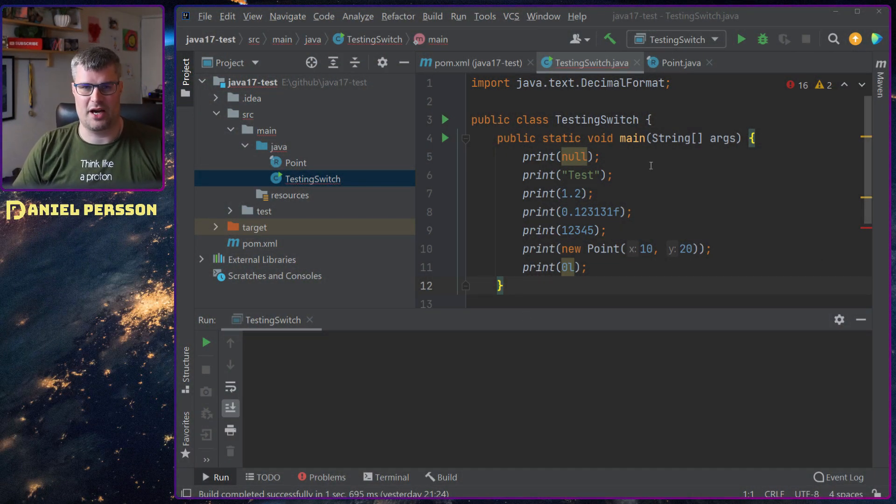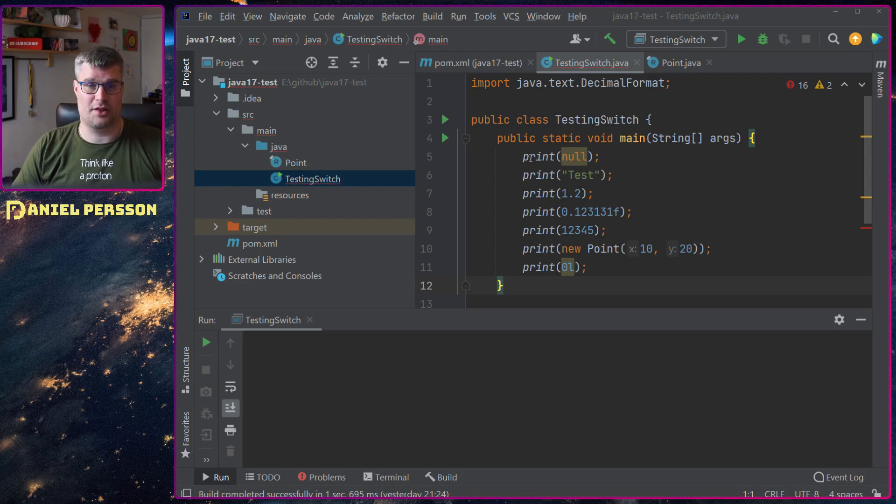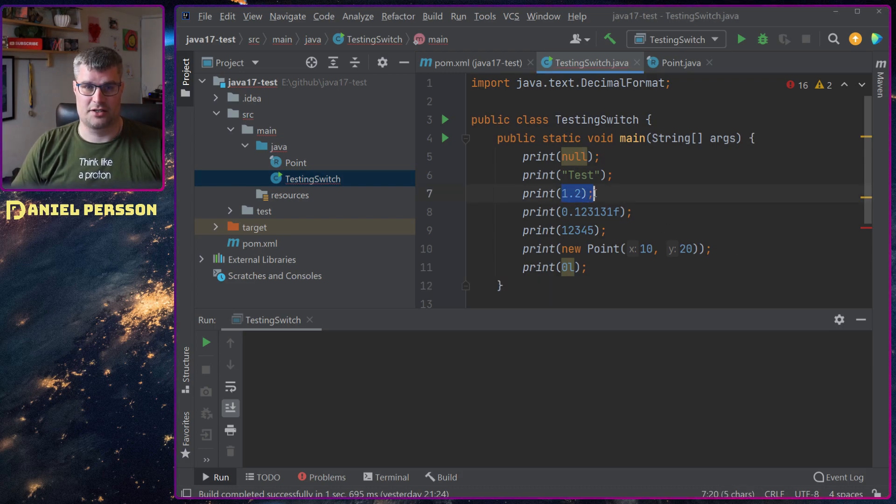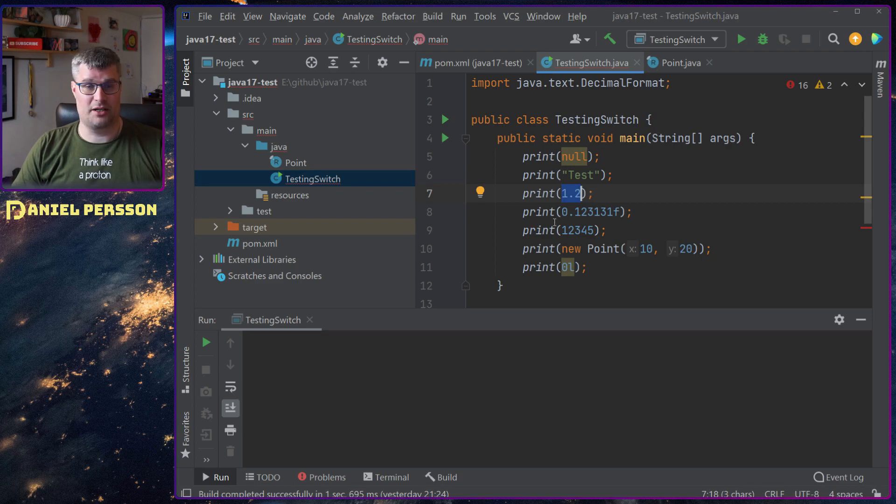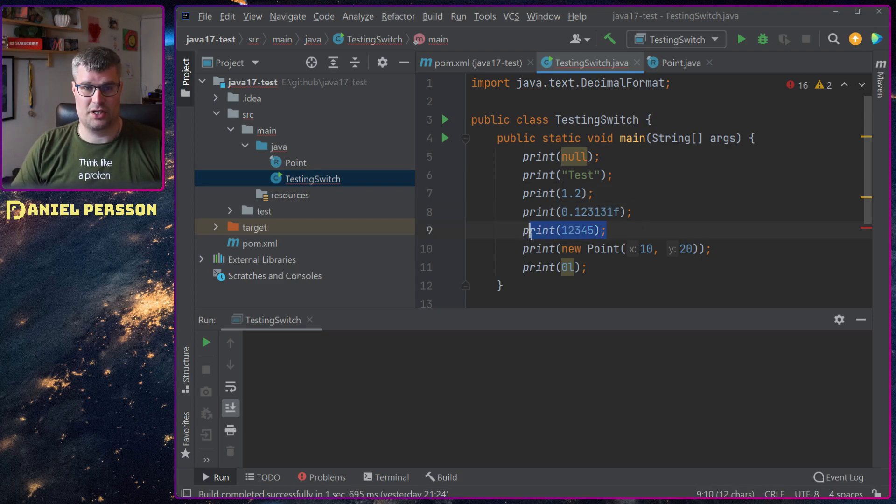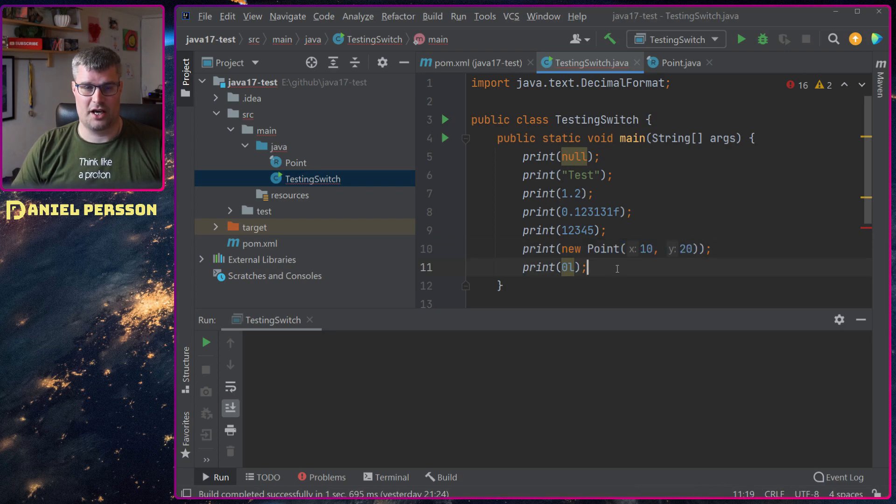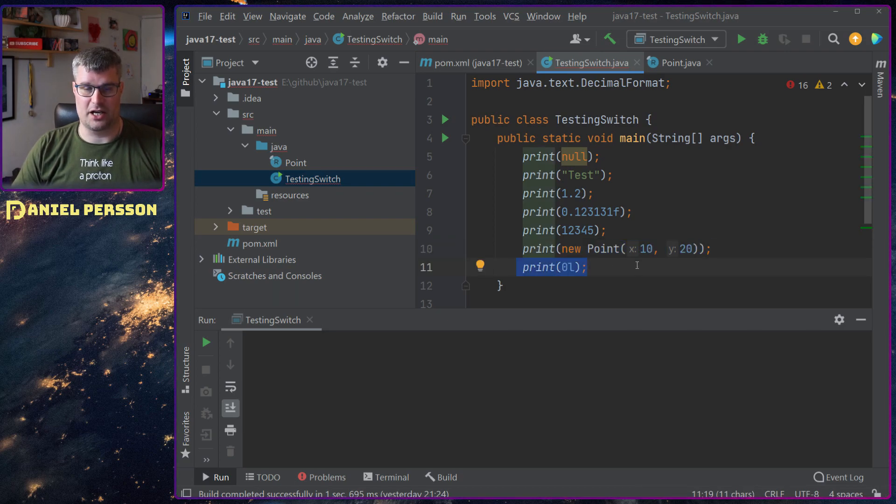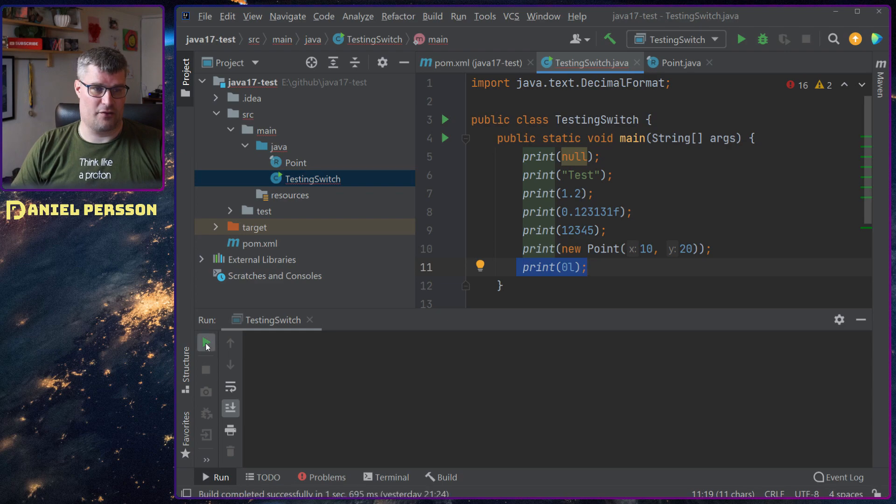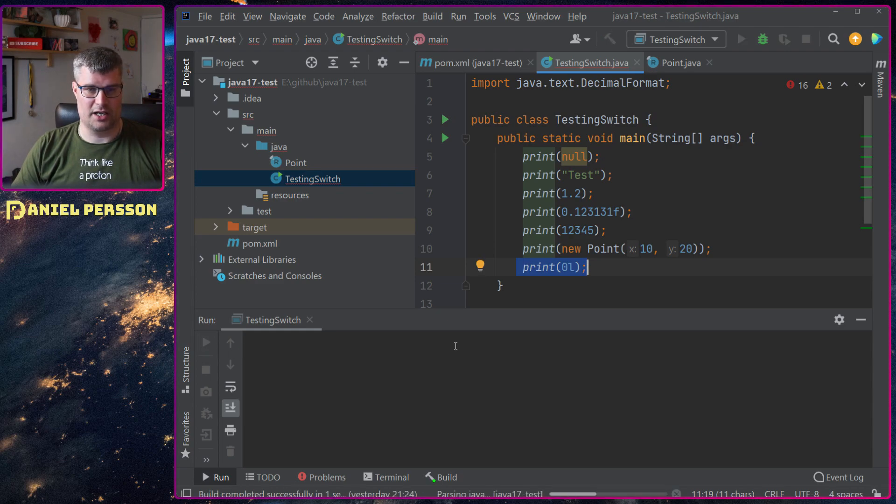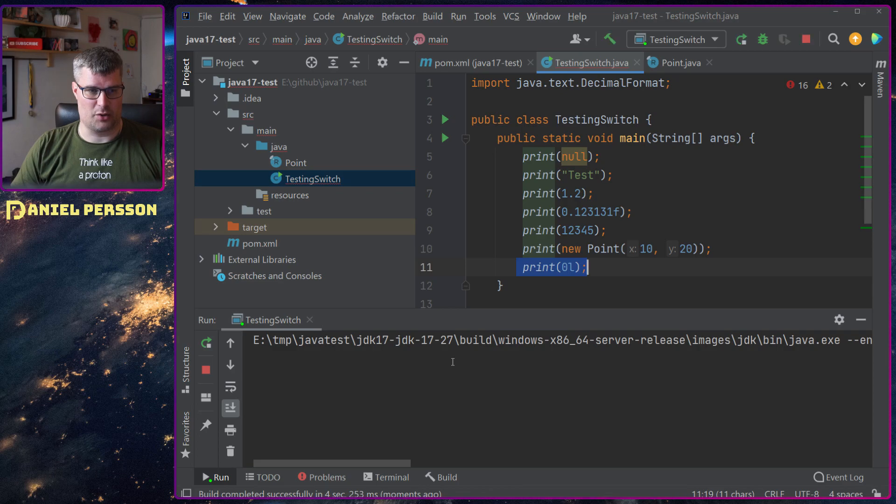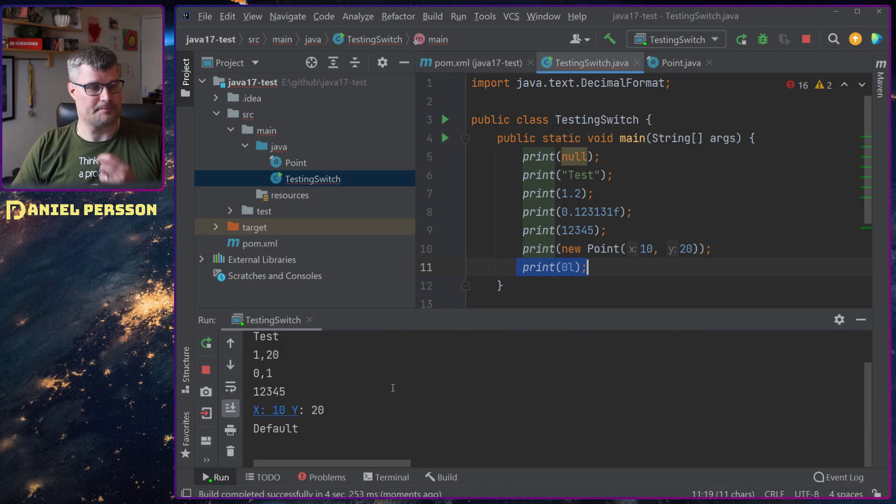So here we have IntelliJ and we have a function. This is a main function that does a print of null, test, some number as a double, number as a float, a number as an int, a point and also a long value. If we run this statement it will give me some output here.